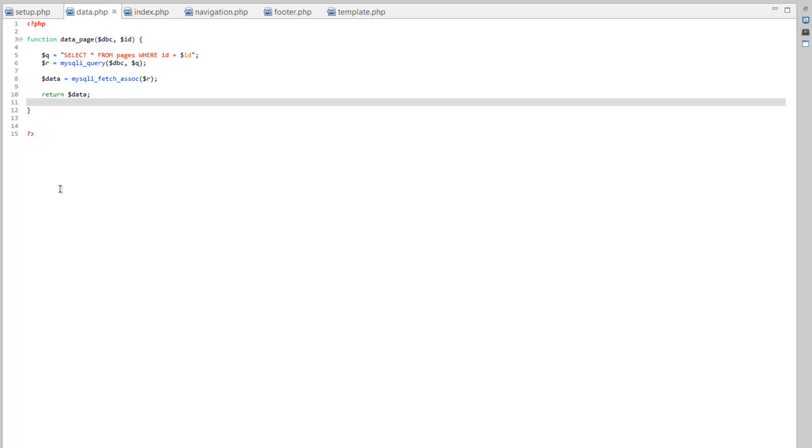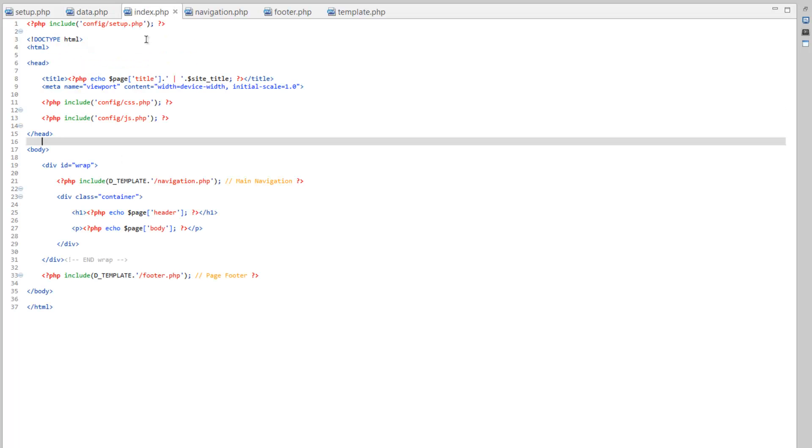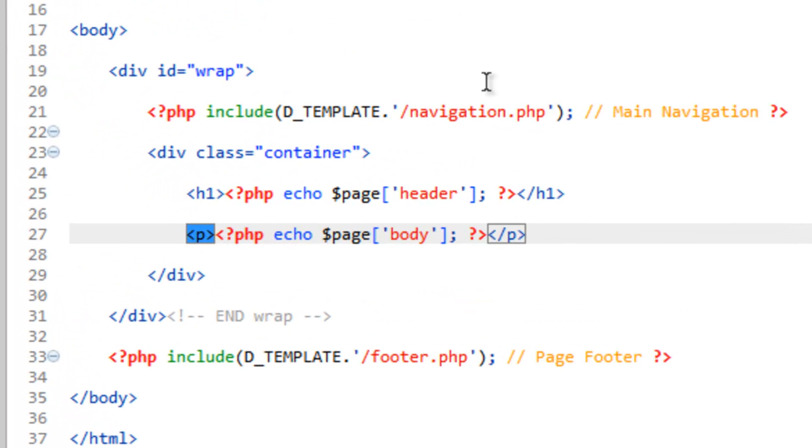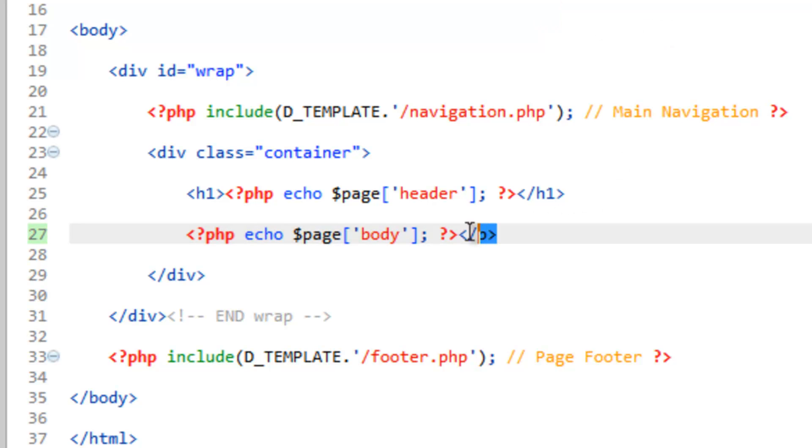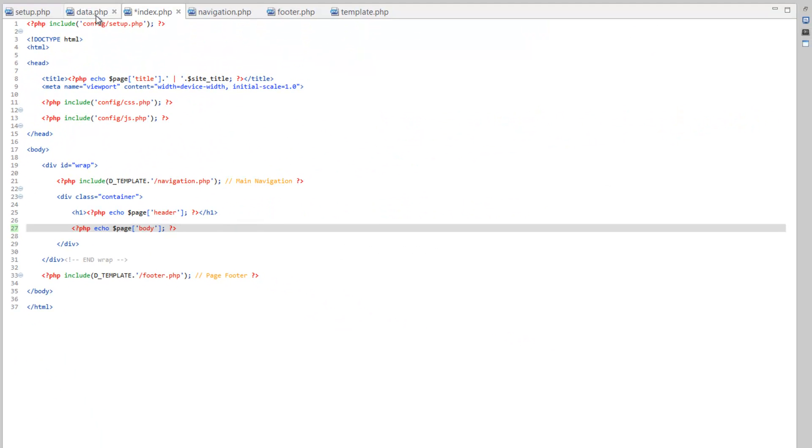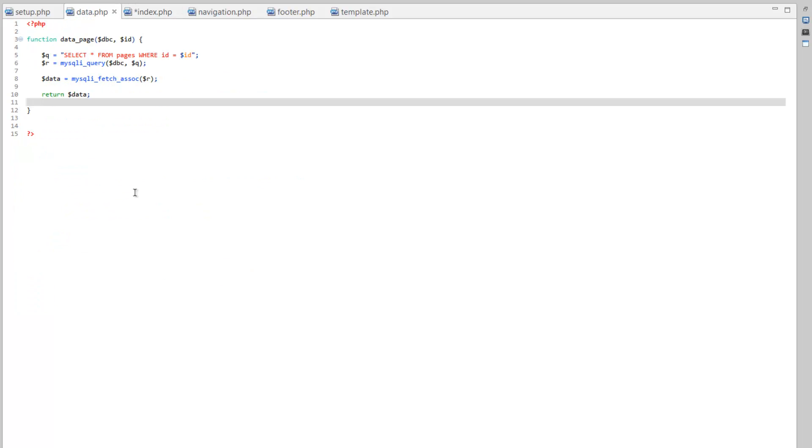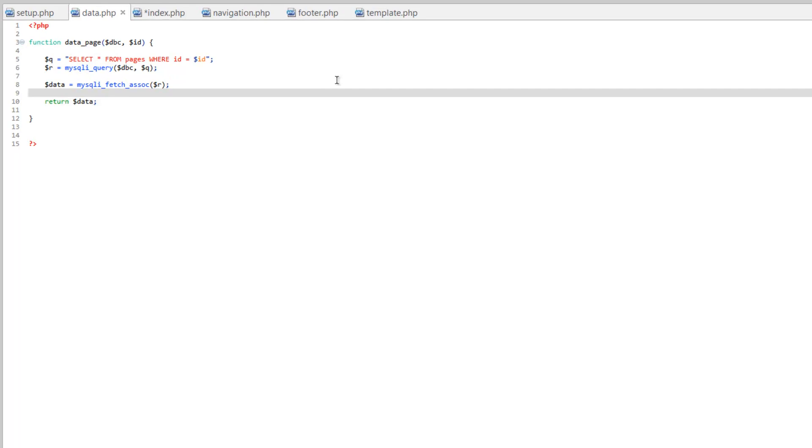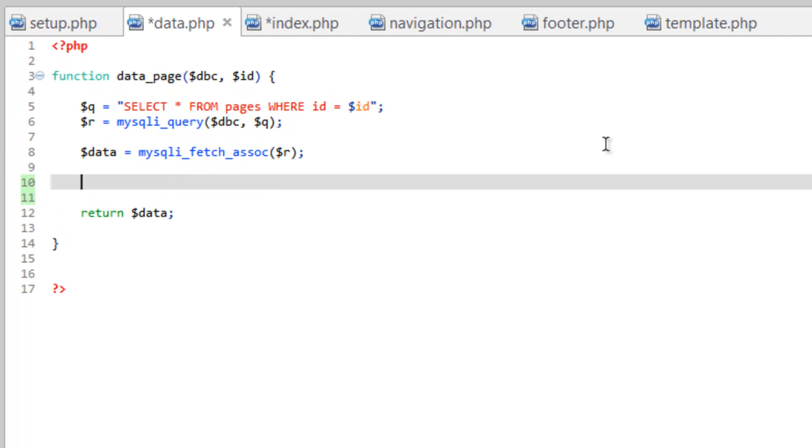So for instance, instead of us putting that paragraph tag hard-coded here in the index page, we can take this out and come over to our data.php. And underneath line 8, after the data array has been created, we can add to it.